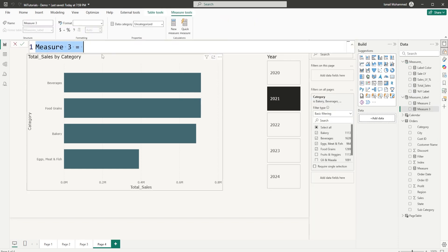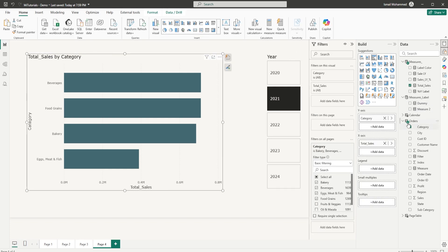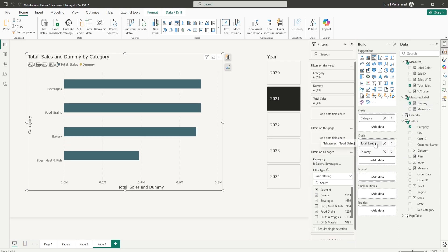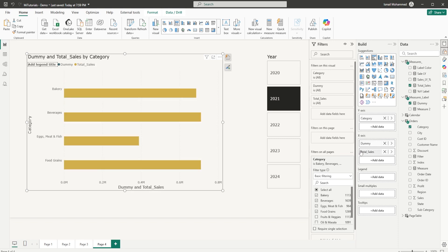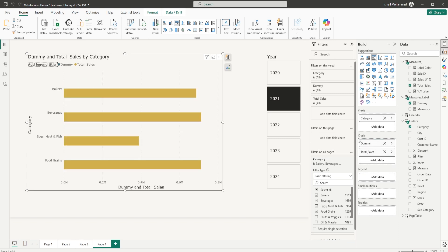I'm just going to call this as dummy is equals to zero. And then I'm going to bring in the dummy measure that I just created into my x-axis. Make sure the dummy measure is on the top. What happens is when you move your dummy measure on the top, you will have your labels appearing on the top. But if you have your dummy measures at the bottom, you will have labels appearing below the bar here. So if you want to have the labels on top of the bar, make sure your dummy measure is on the top here.